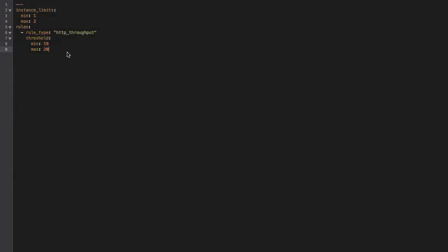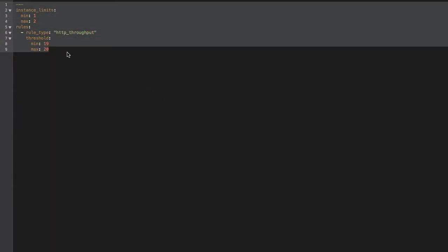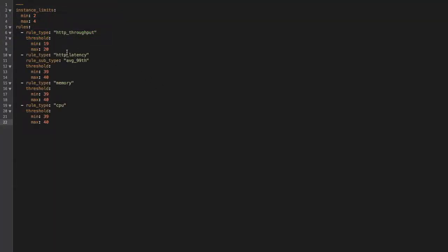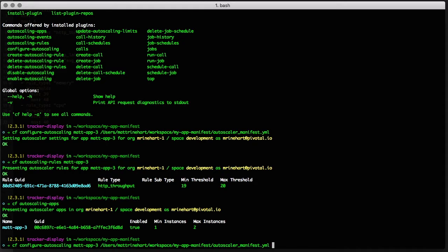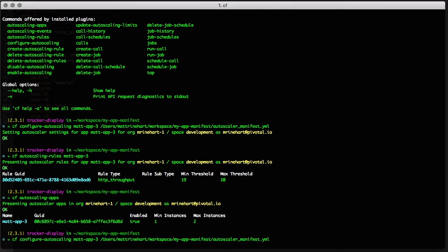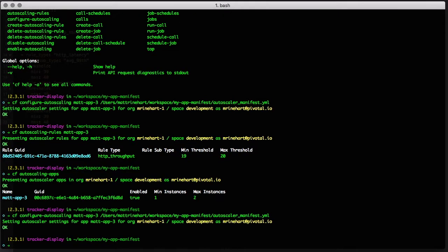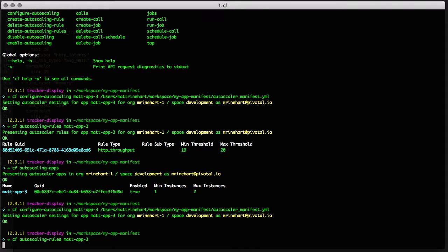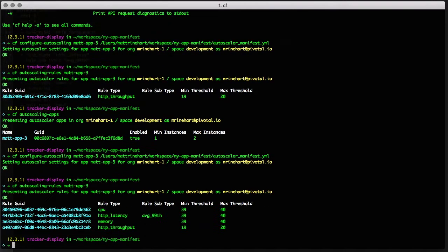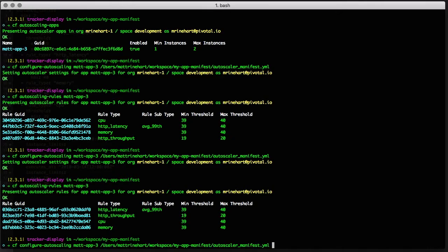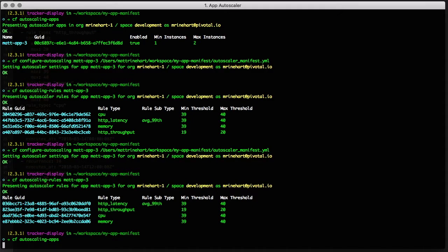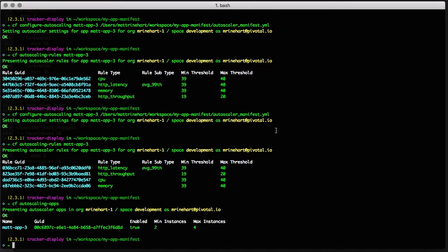Now we'll increase our min and max instance limits and add more rules to our App Autoscaler manifest file. We'll run the configure Autoscaling command again to deploy the changes. When complete, we can again run the Autoscaling rules command for our app to see that the new rules have been applied. We can also run the Autoscaling apps command to see that our minimum and maximum instances have been updated.